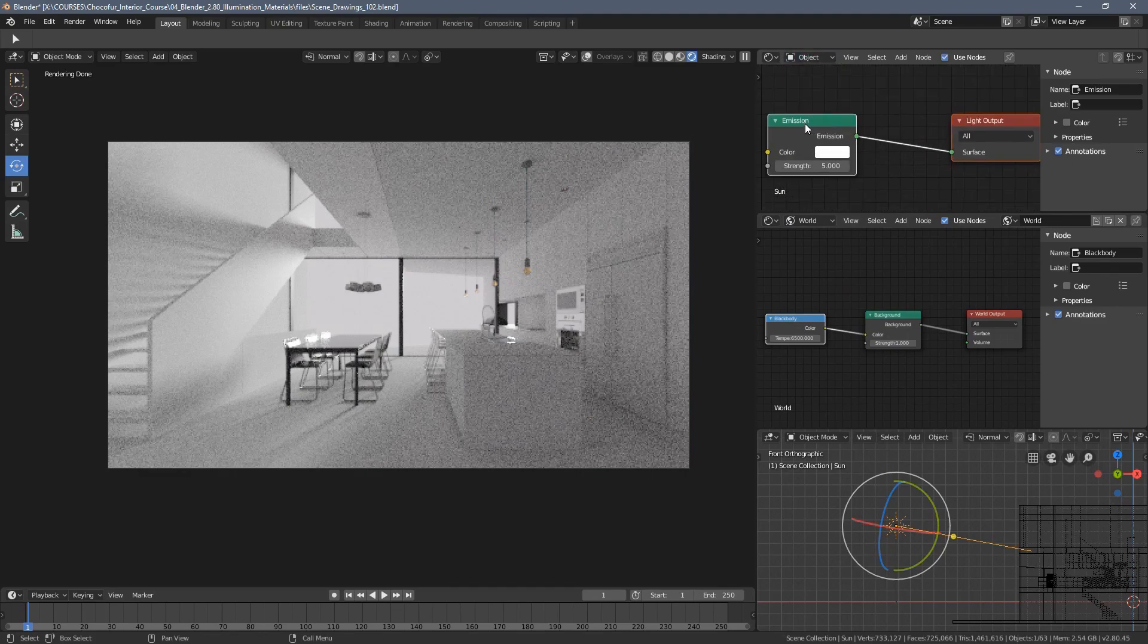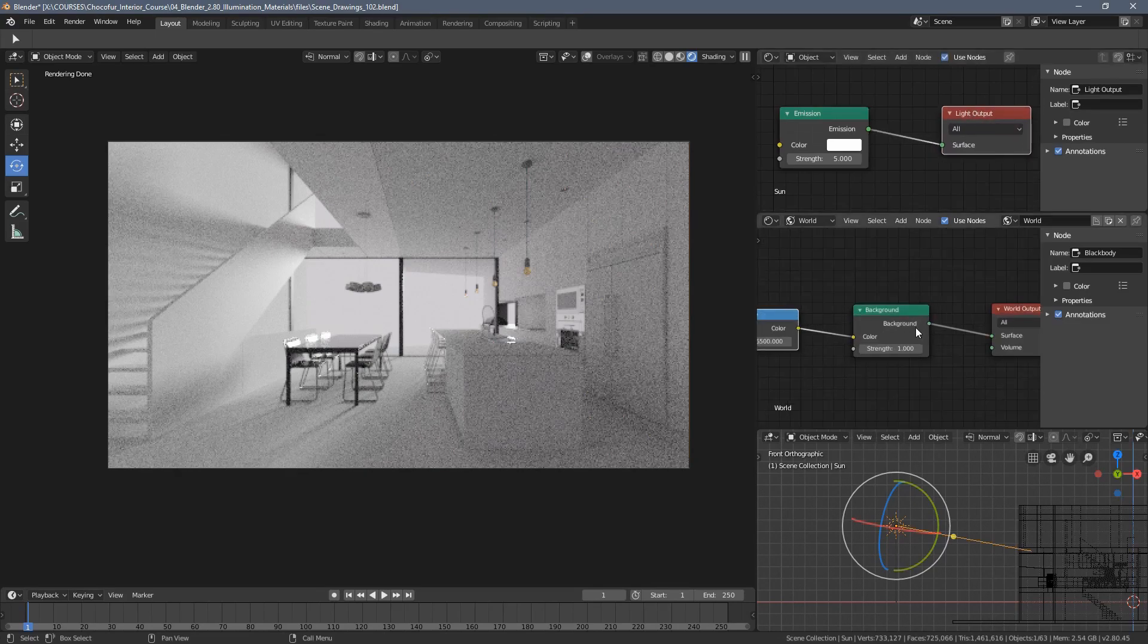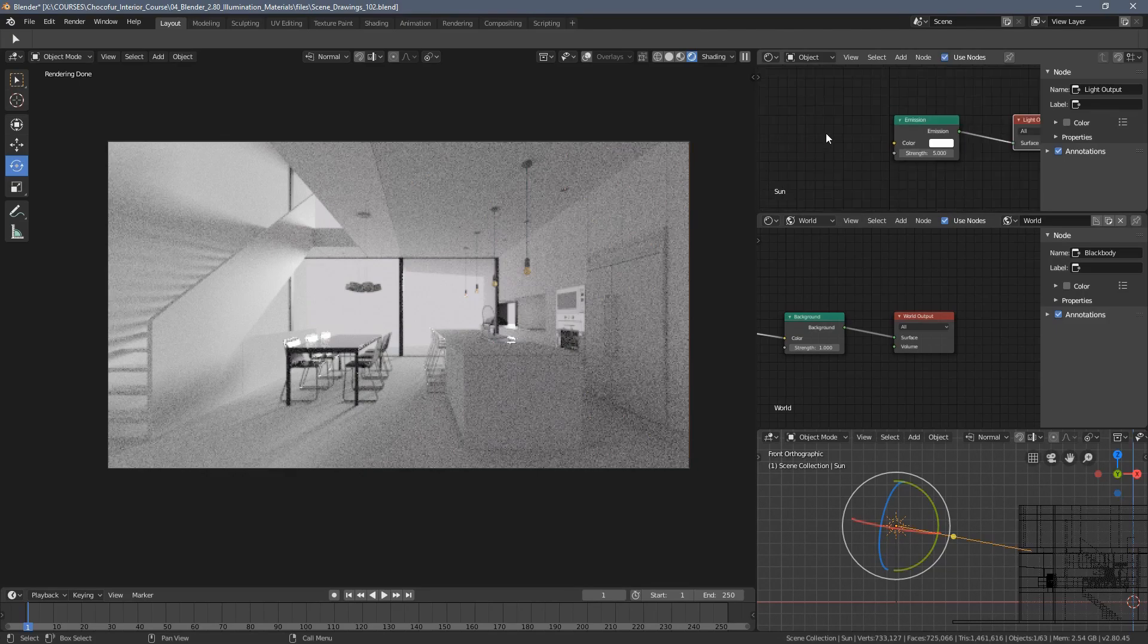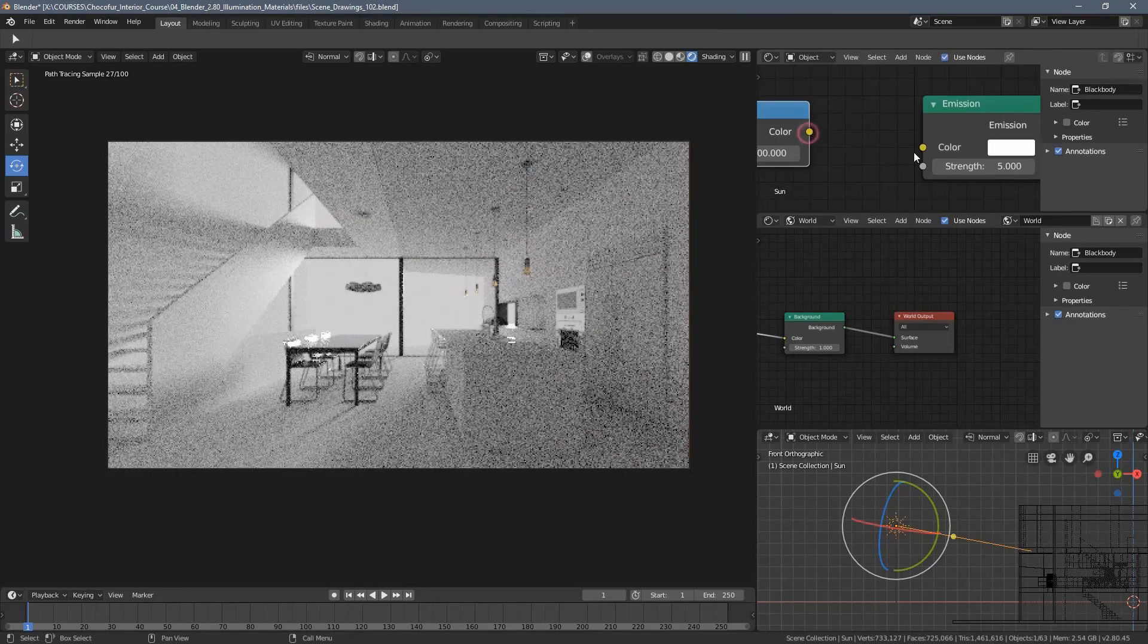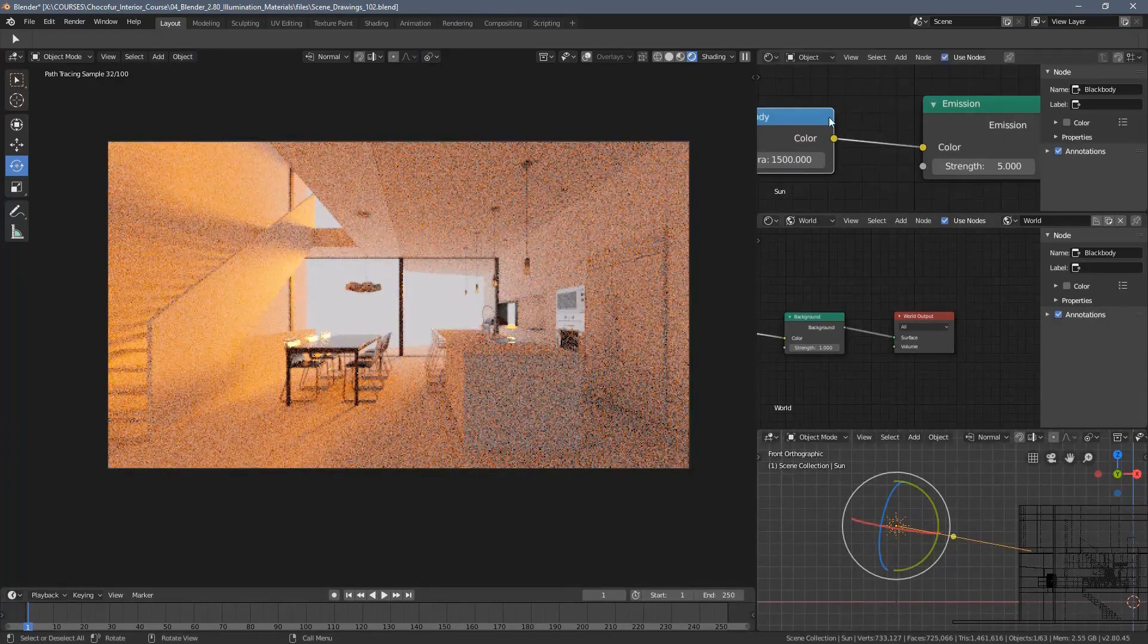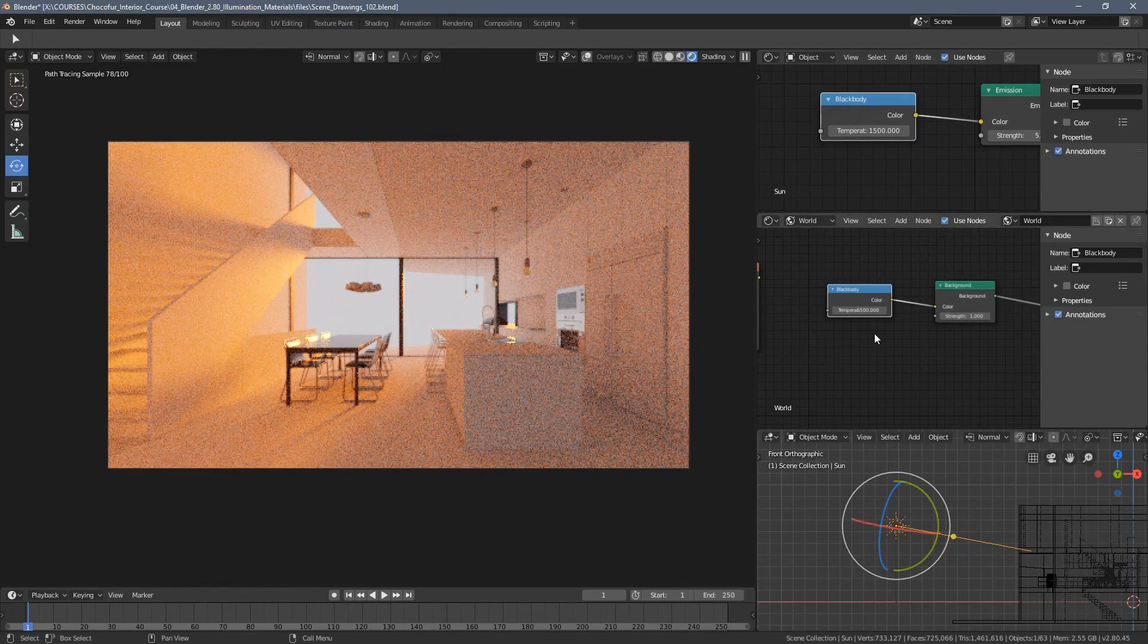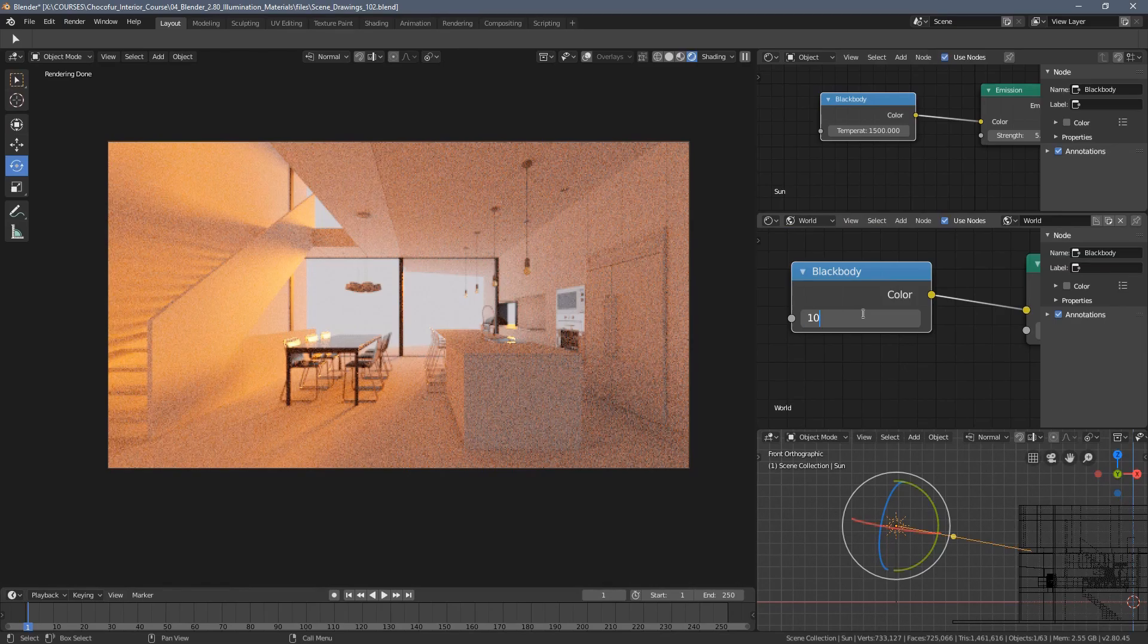You can see this is the emission node for our light output, this is our background node for the world output. For the lamp, we can also go to the converter and black body, and when I plug it in here, you can see this very interesting effect happening in our scene.